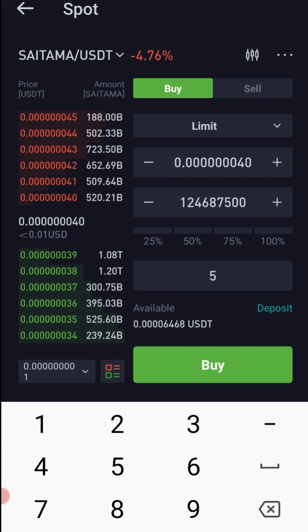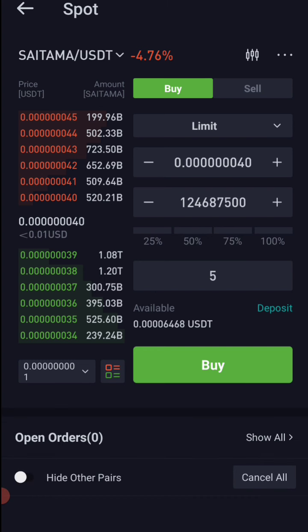So you can buy in the same way. If you want to use the USDT option, please subscribe and thank you.